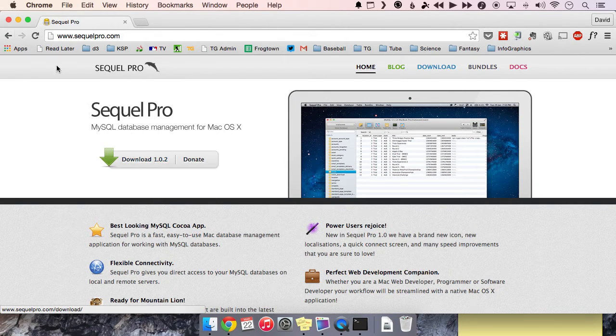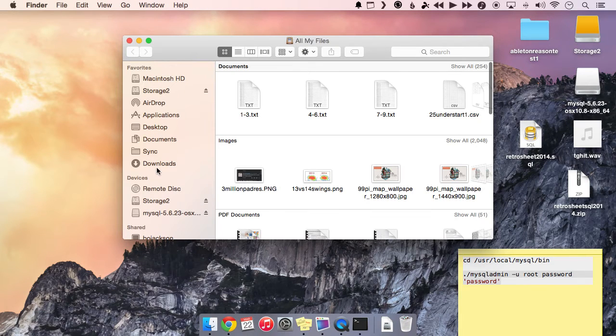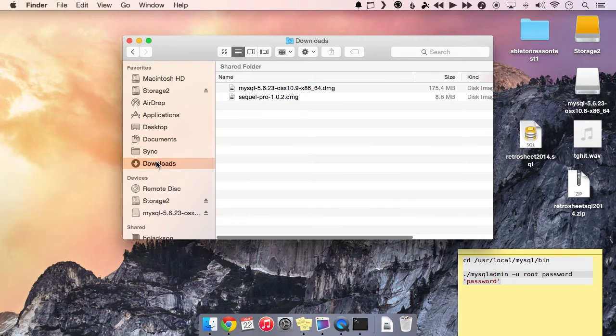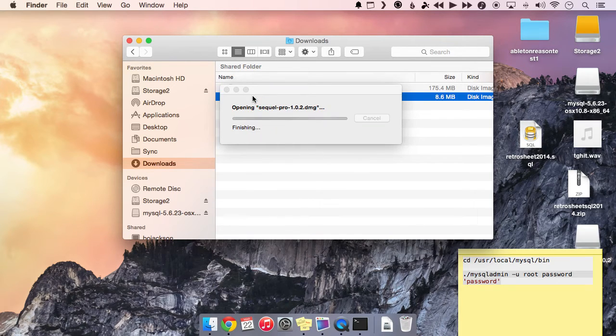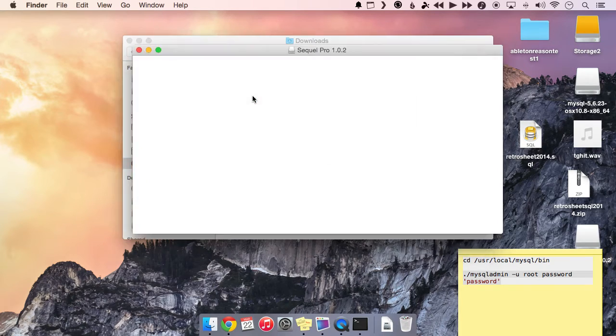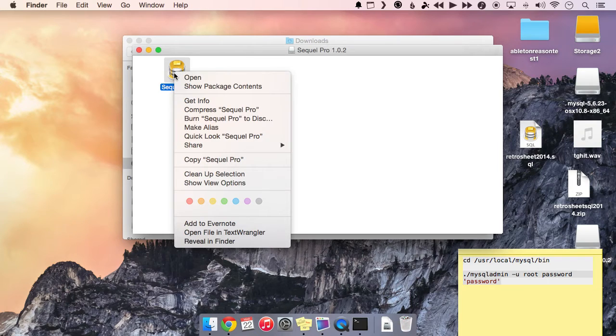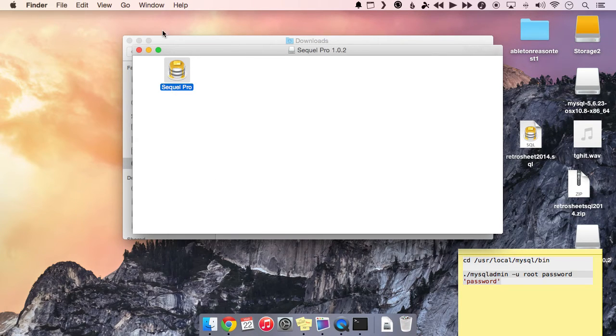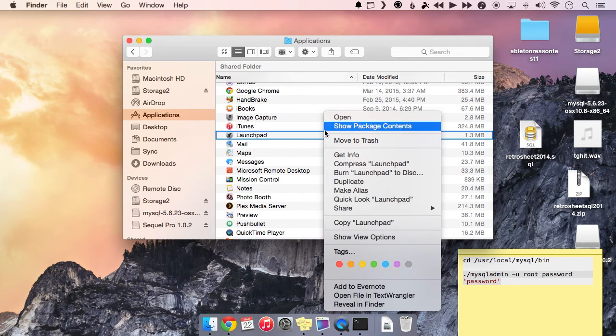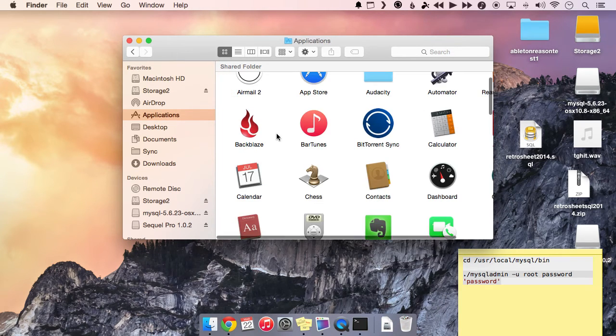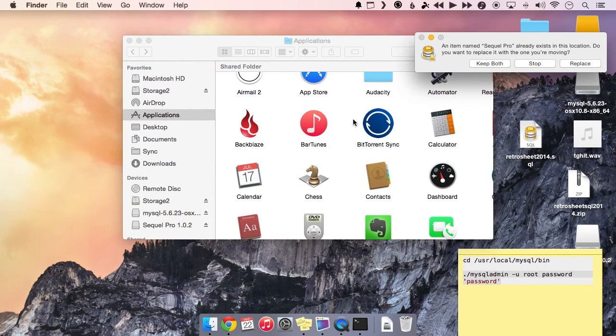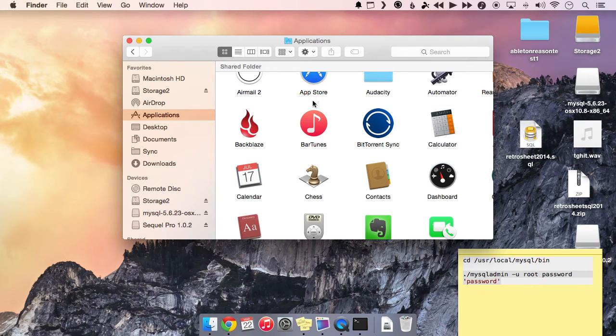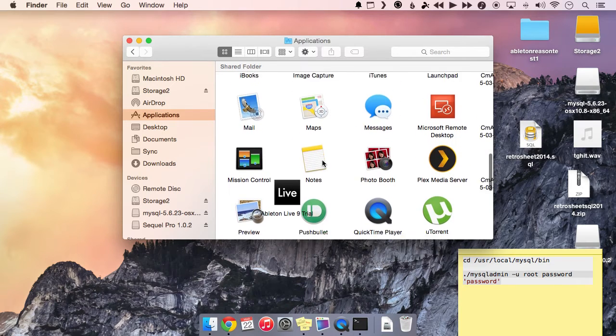Again, I've already done that to save on time. So I'll just go to my downloads folder here and we'll just open up Sequel Pro. And this isn't an installer, it's just a copy of the program. So you just, you can right click on it and click copy and then you just paste it into your applications folder.